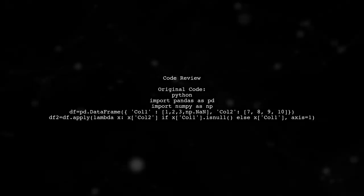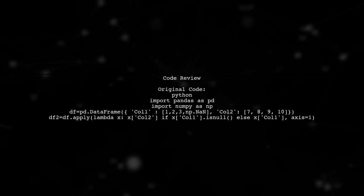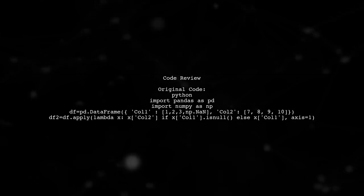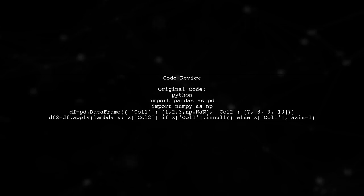Now let's look at the code you provided. You are using the apply function with a lambda, but there's a small mistake in how you're checking for NAN values.